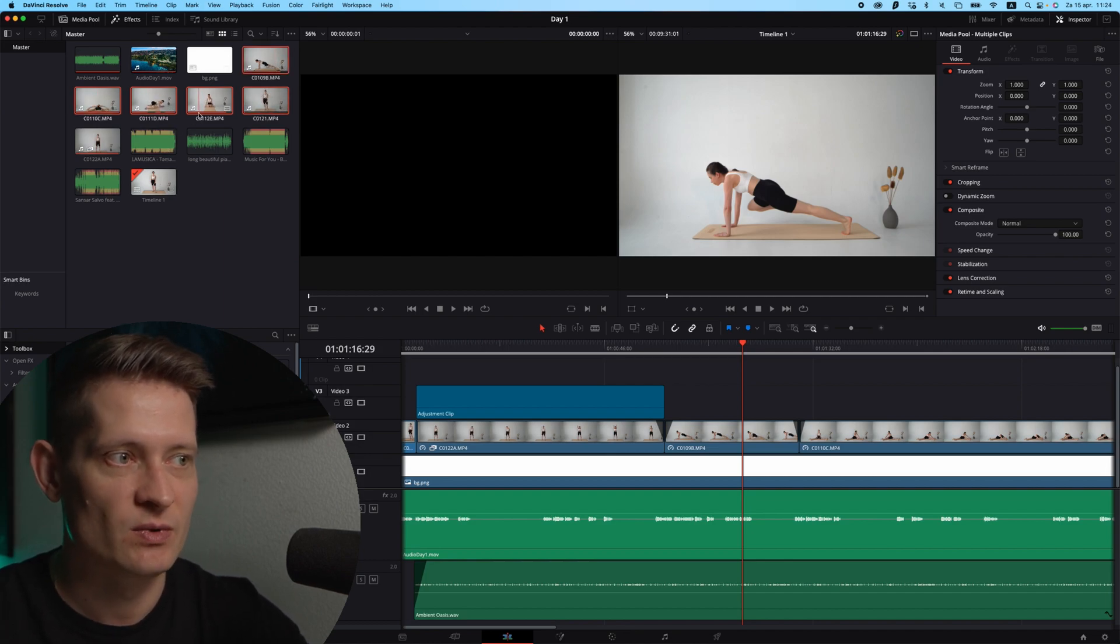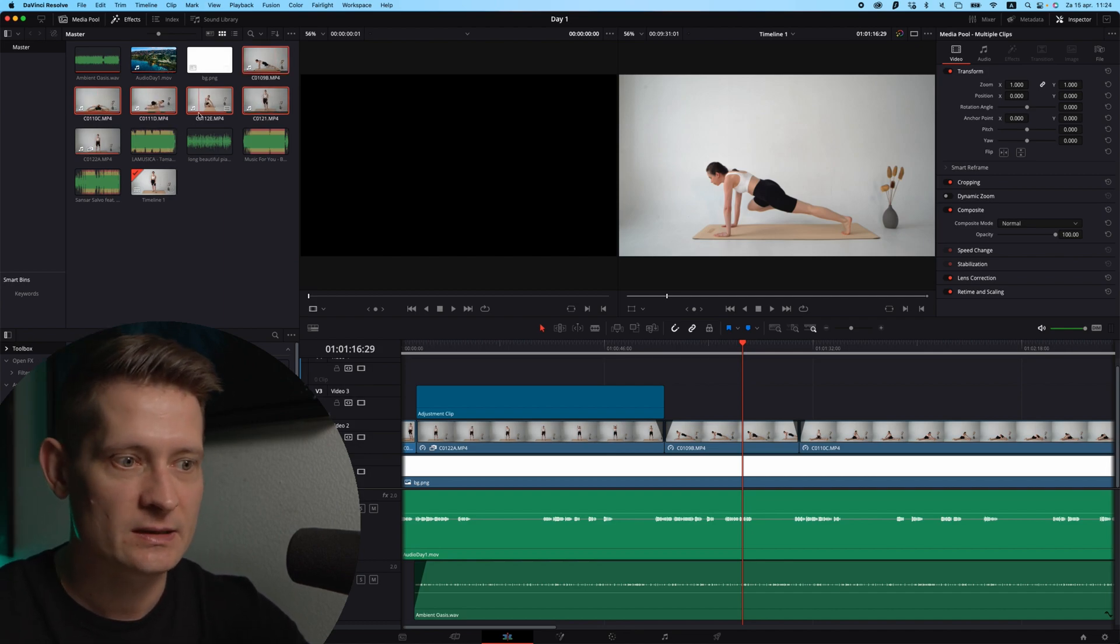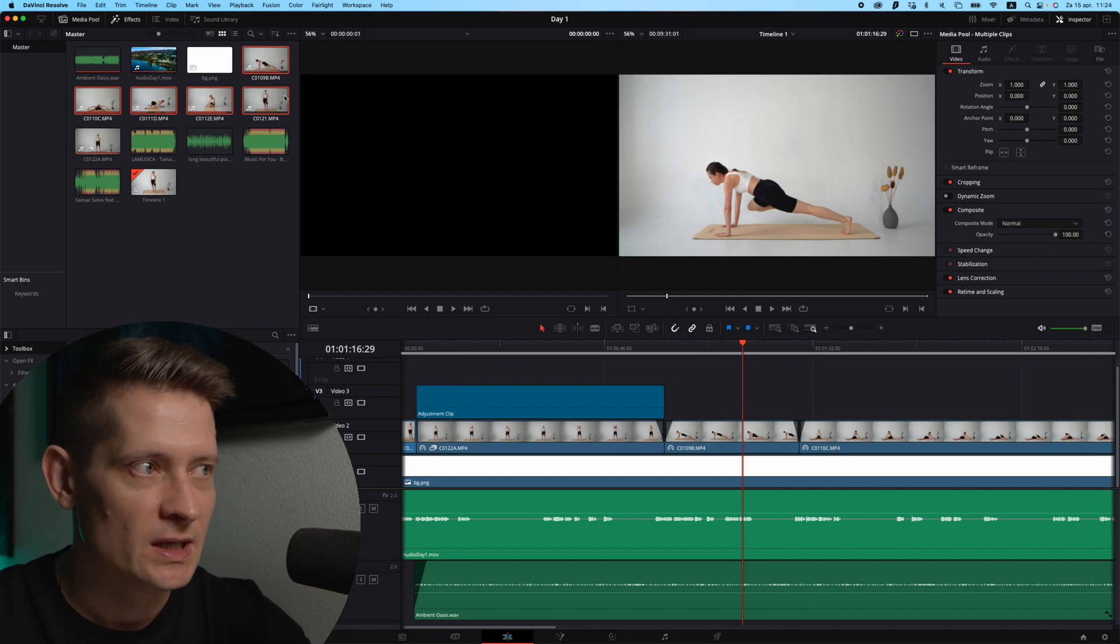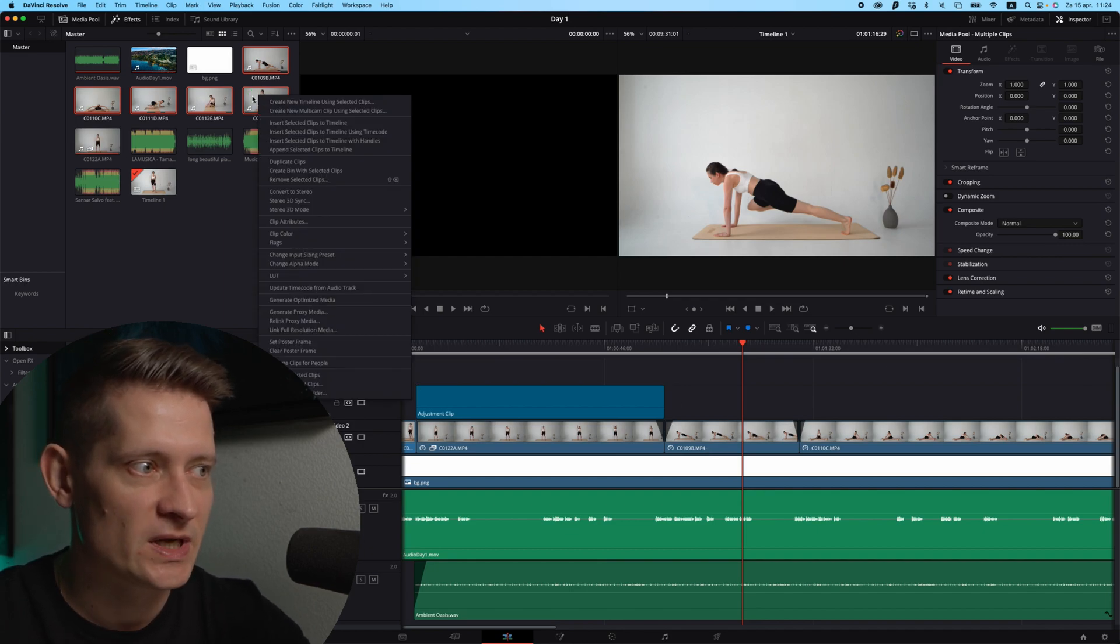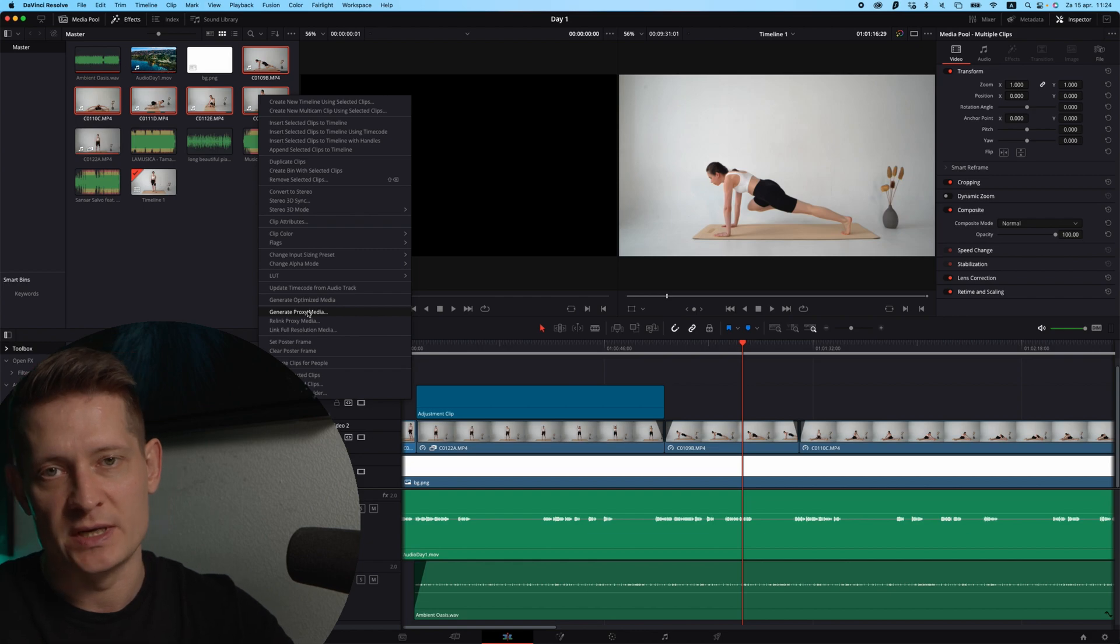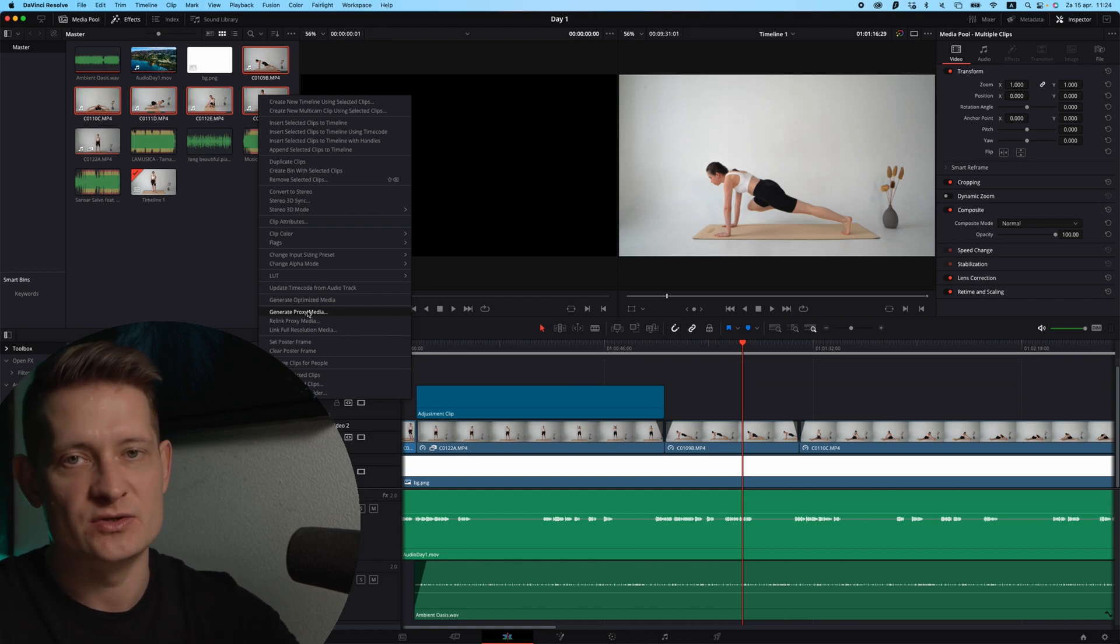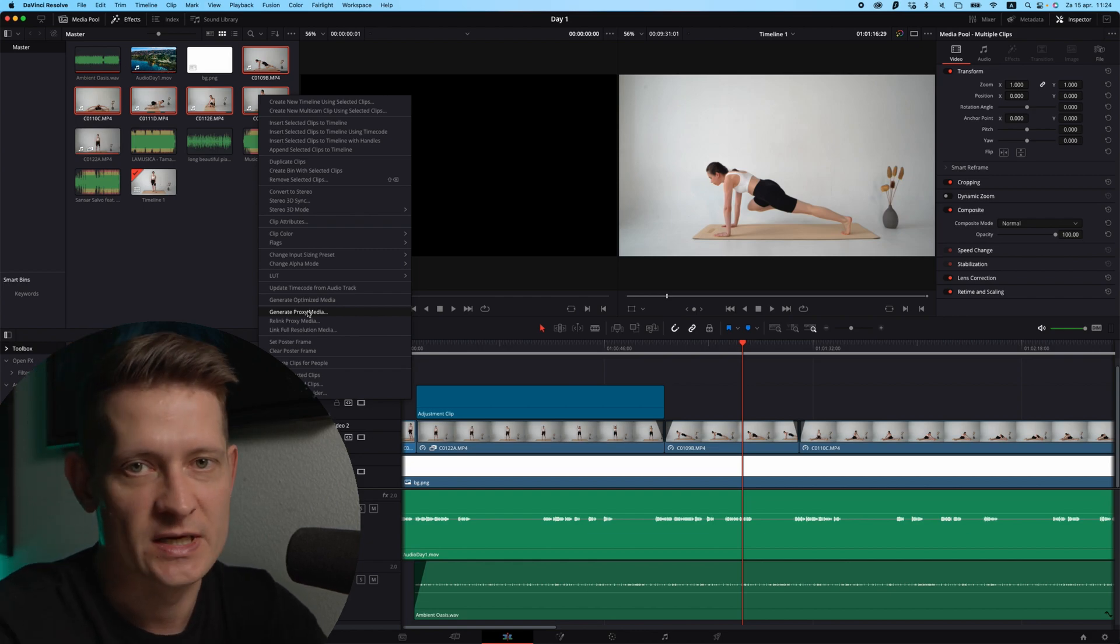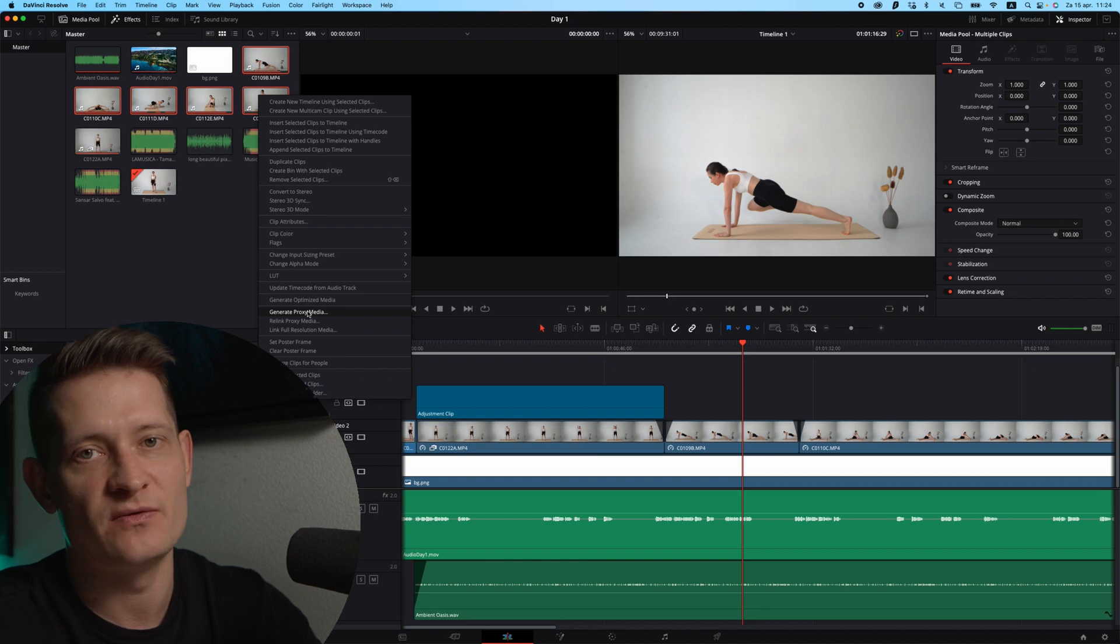So select all the videos that you have from your timeline that you want to edit or that are in your project, and then just right-click and generate proxy media. This will make your video playback really fast.